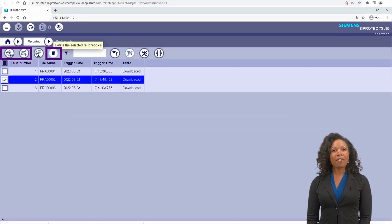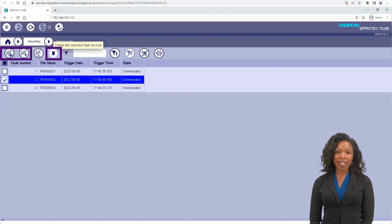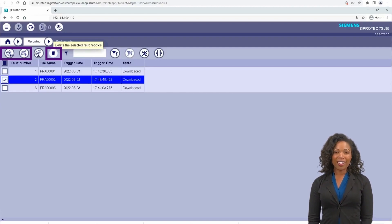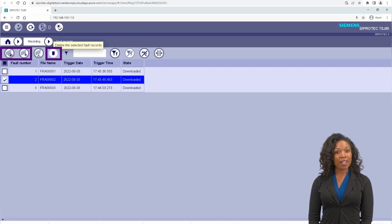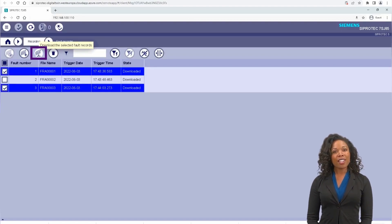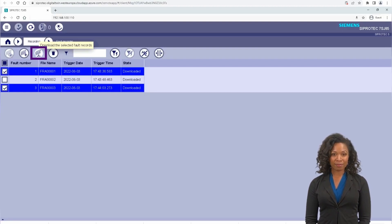By using the Fault Recorder function in SIPROTEC 5 WebUI, it's easier to trigger manual fault records, visualize the records, and delete records. In addition, all records can be downloaded as COMTRADE or DAT files.